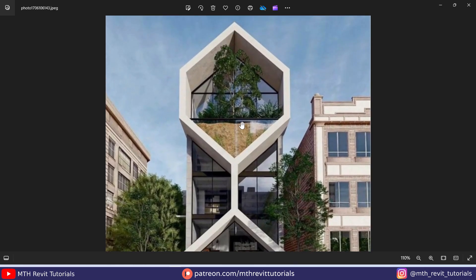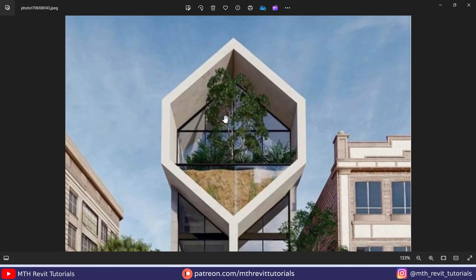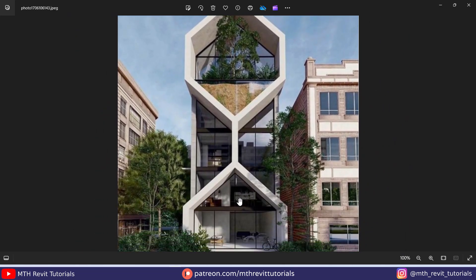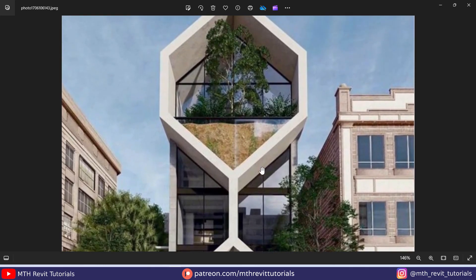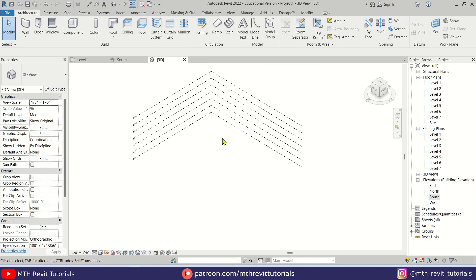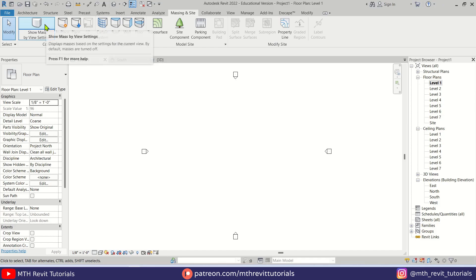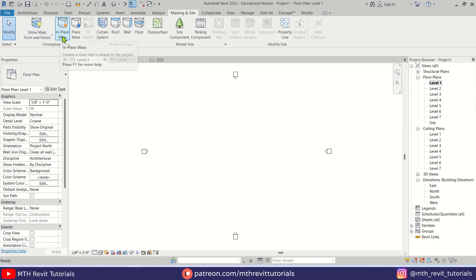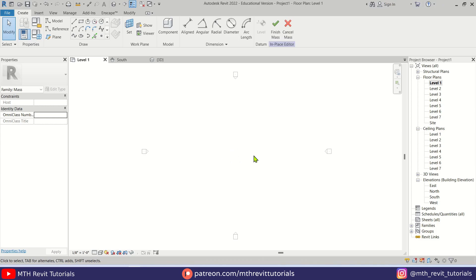There are a couple of ways to model this kind of shape in Revit. You can either use roof by extrusion to create this shape, or you can use in-place mass as well. In this tutorial we will be using in-place mass to create this shape. Let's go back to Revit, go to level one, go to Massing & Site, and first click the Show Mass button, then In-Place Mass, and click OK.